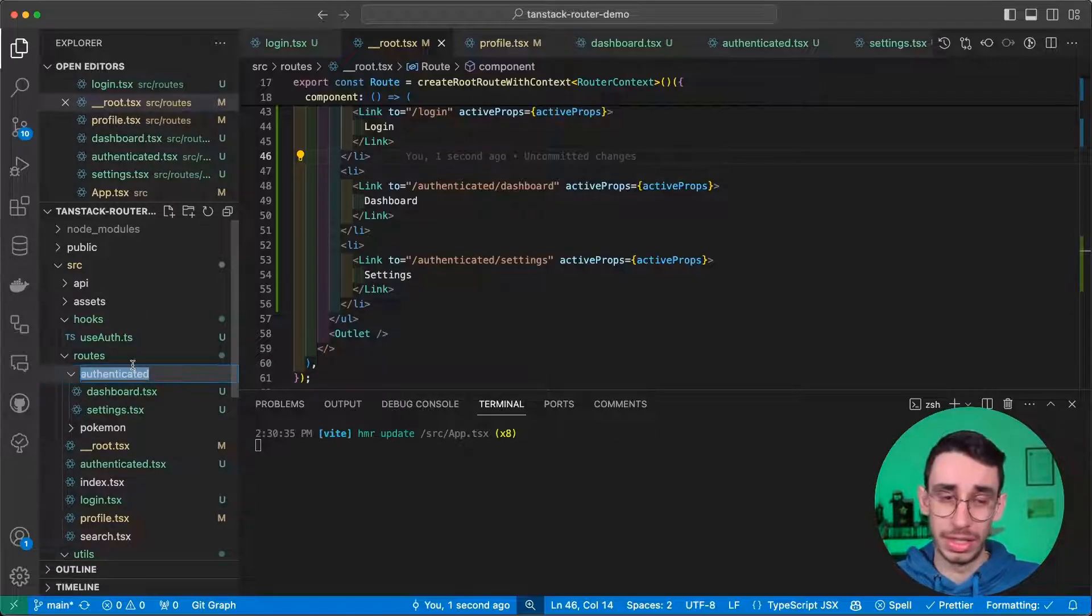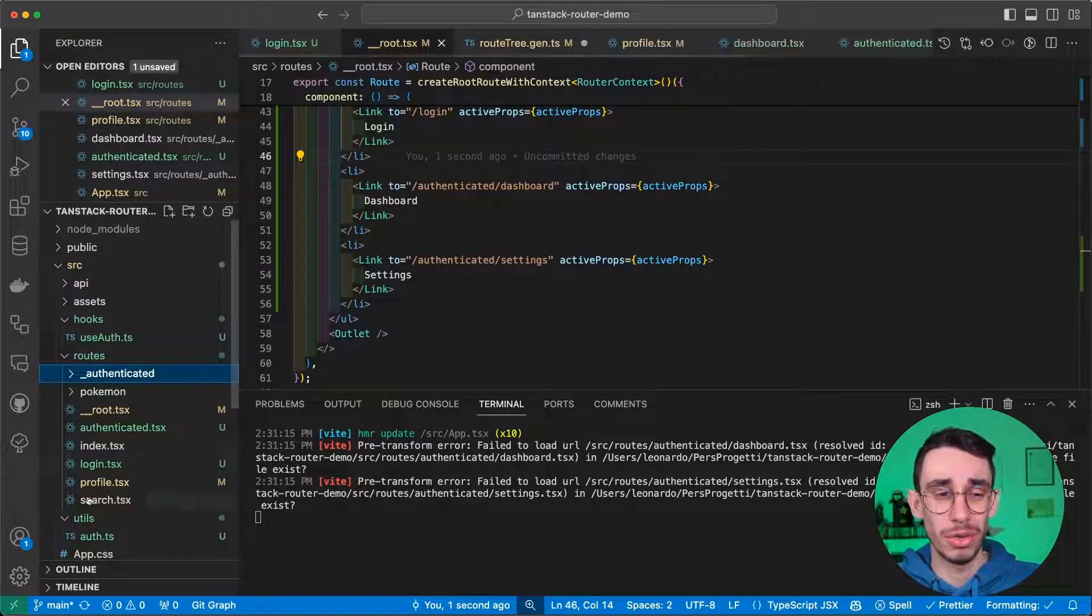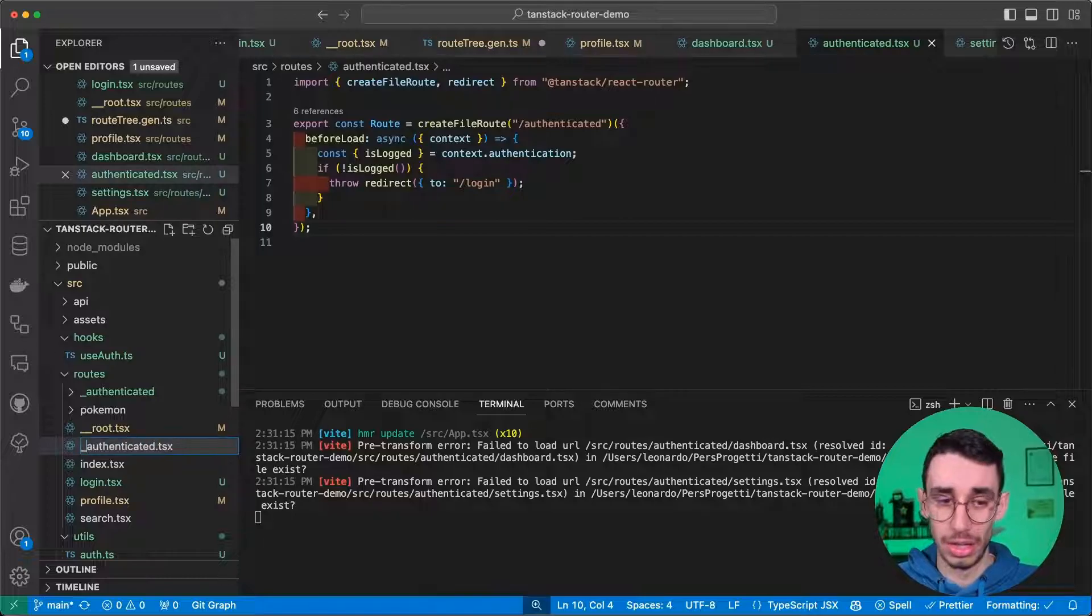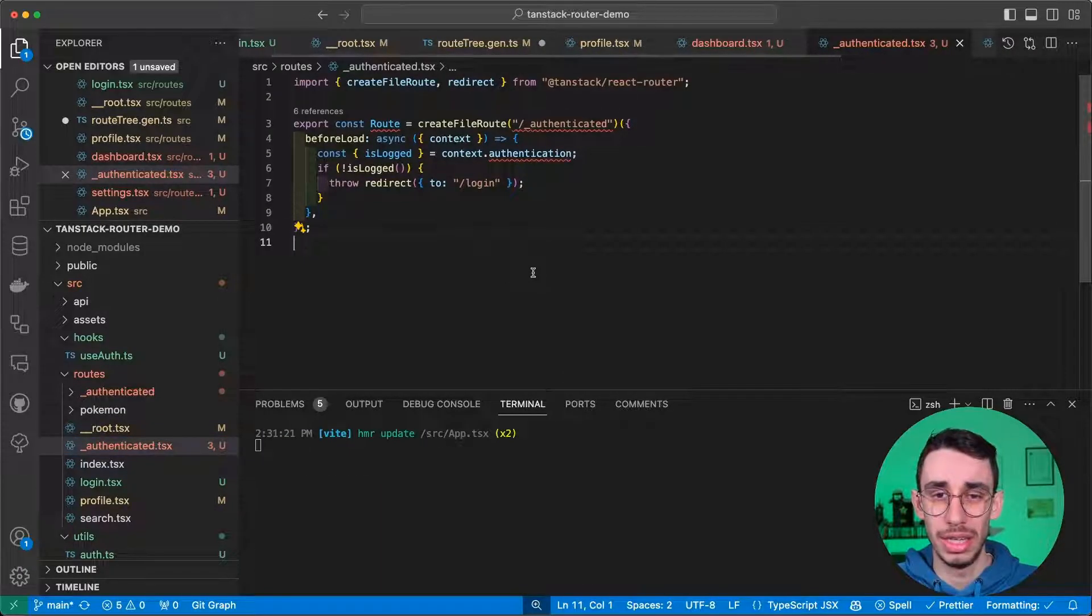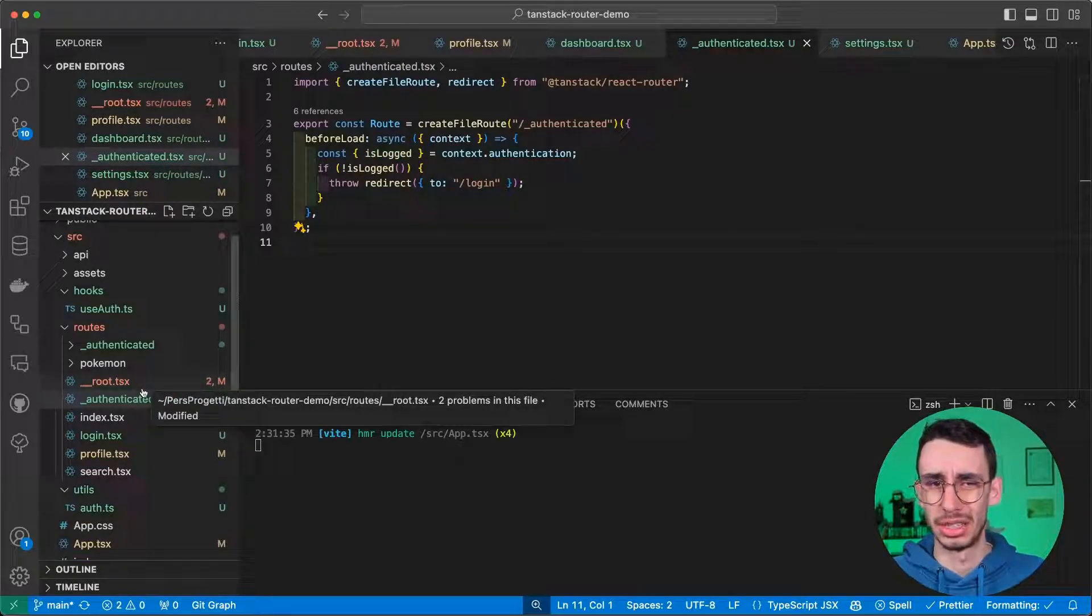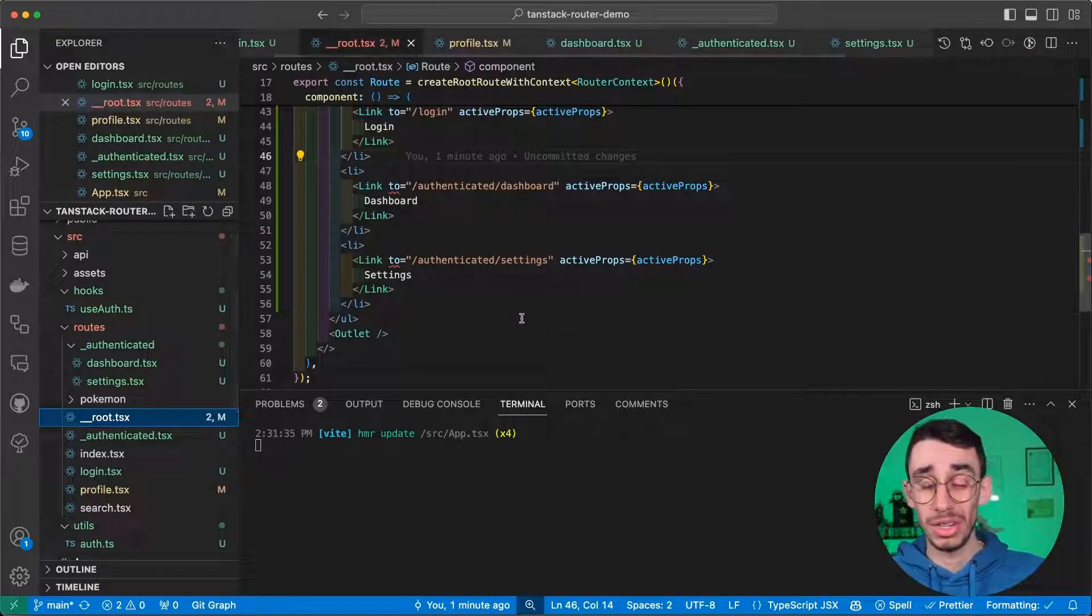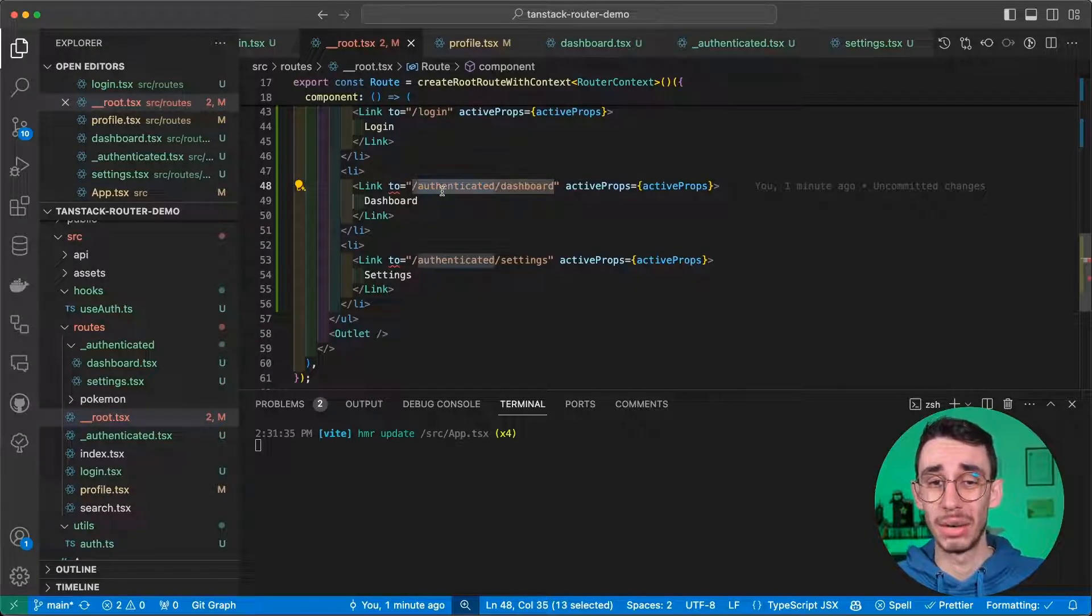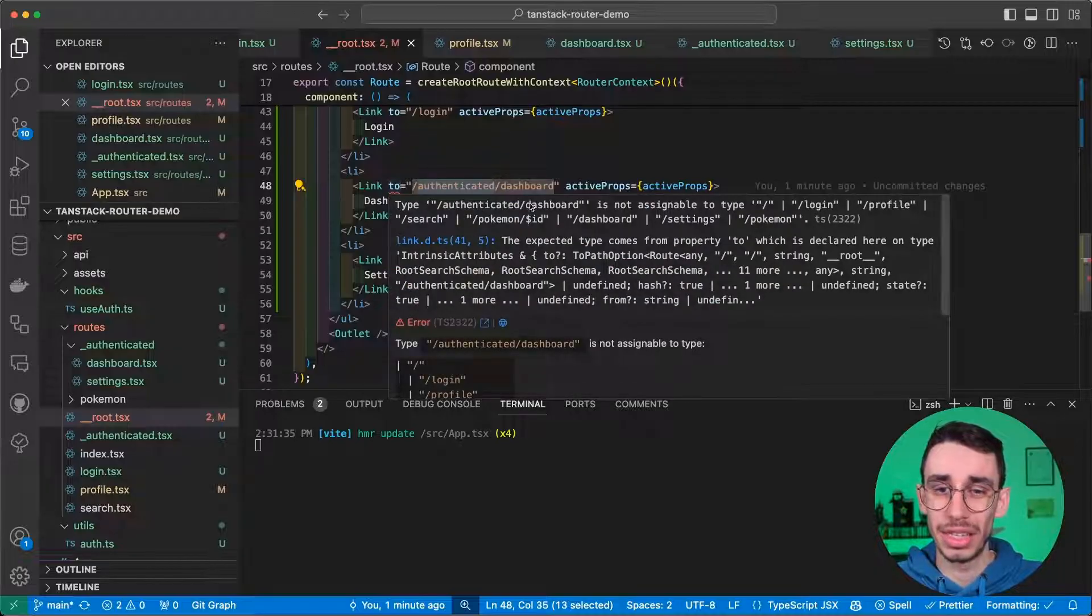And each route having an underscore before the name will basically not be rendered in the URL. So here, if I rename these two and I save, you can already see that there are now two errors in the routes.tsx. And what happened? Is this because of the rename? Well, in short, renaming lets us basically remove this authenticated path here. And in fact, the error is that slash authenticated slash dashboard does not exist.